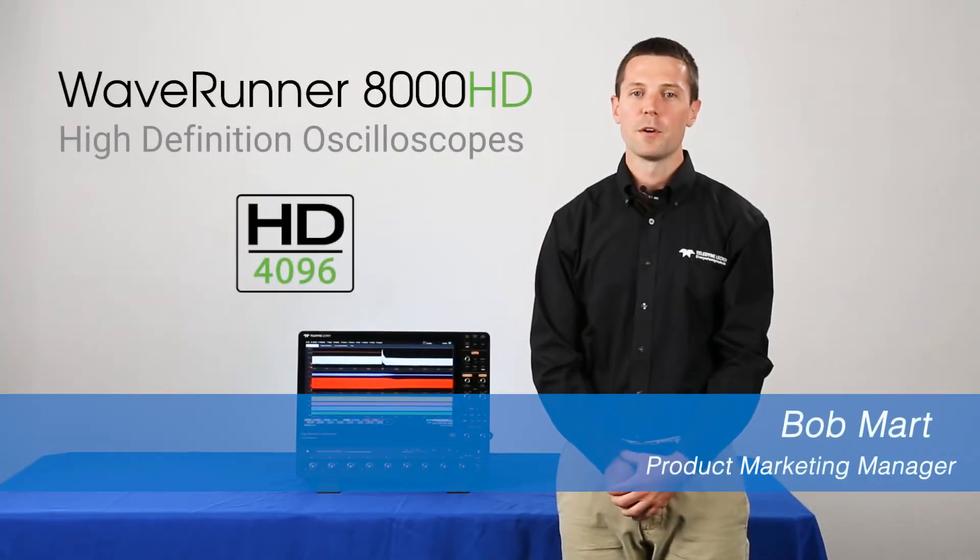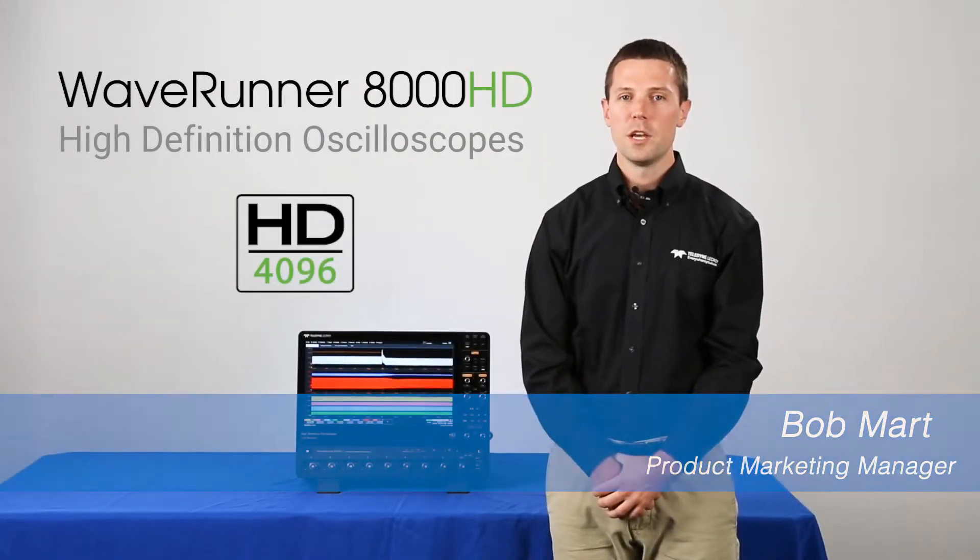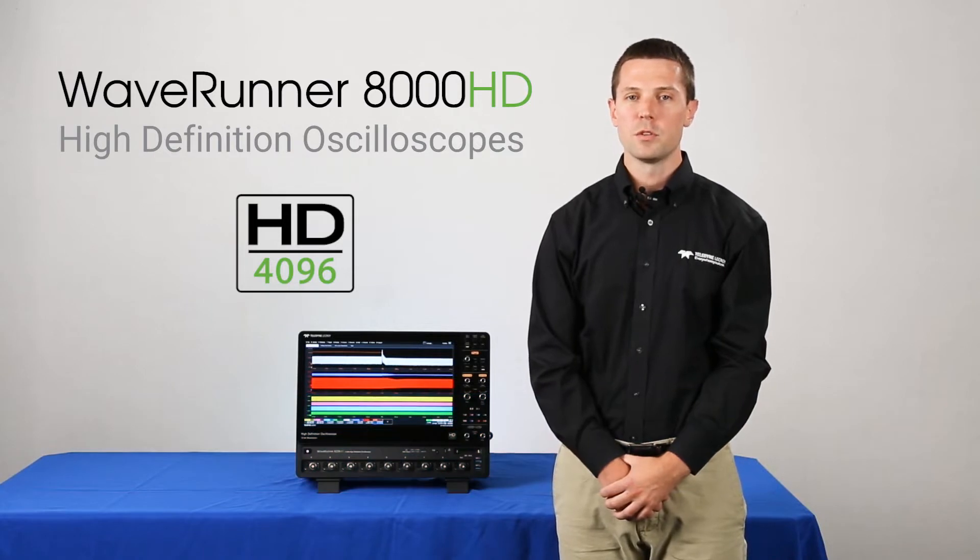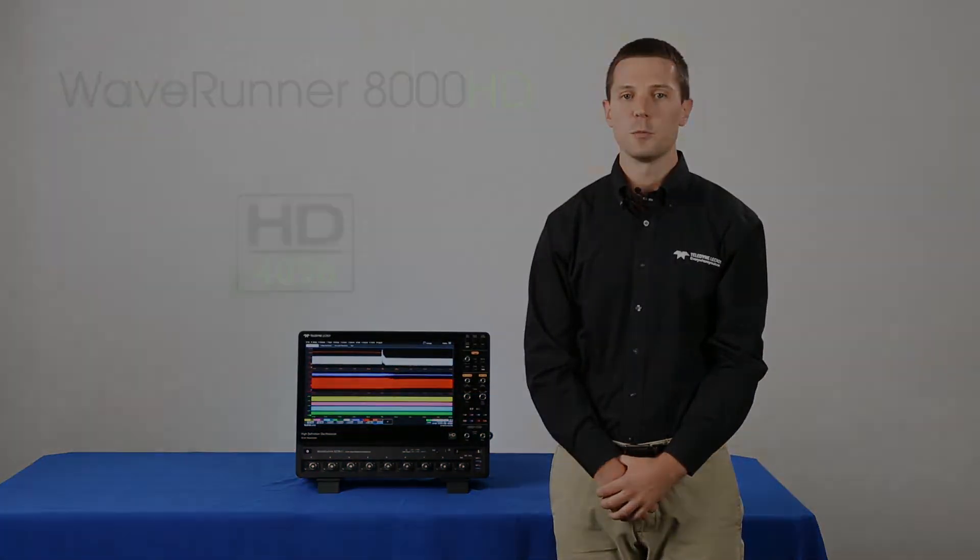Hi everyone, I'm Bob Mart, a product marketing manager here at Teledyne LeCroy. Today I'll be giving an overview on Teledyne LeCroy's WaveRunner 8000 HD high-definition oscilloscope.